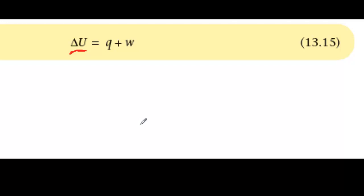When a system's internal energy changes, it exchanges the corresponding amount of energy with its surroundings, and this energy appears in the surroundings as heat, symbol Q, or work, symbol W. The heat changes the temperature of the surroundings, and the work results from the expansion or contraction of gases.